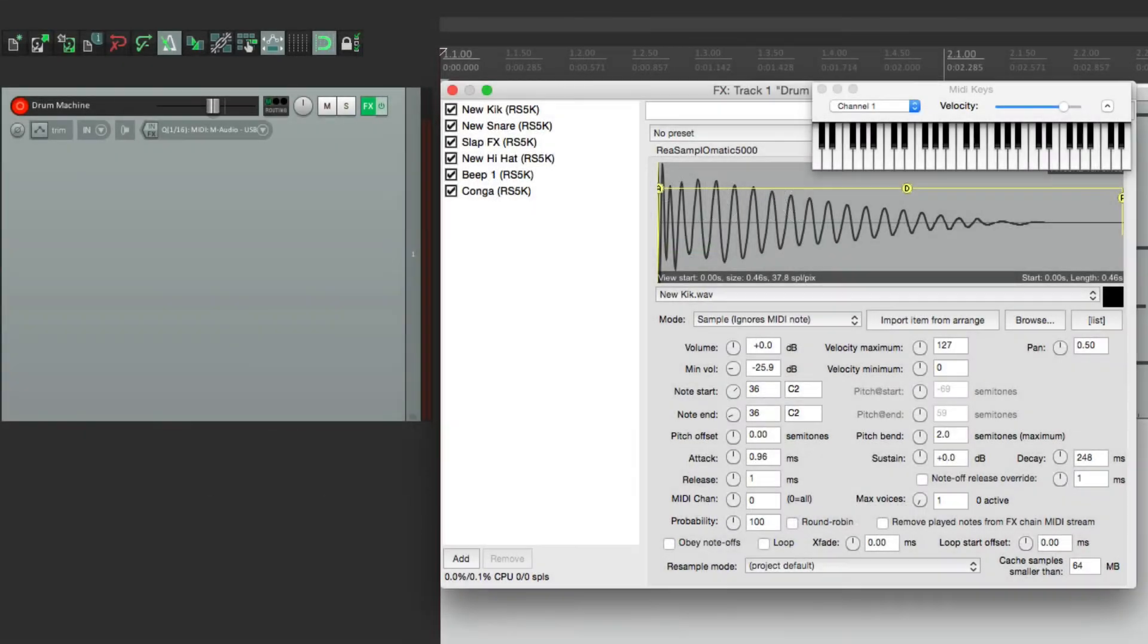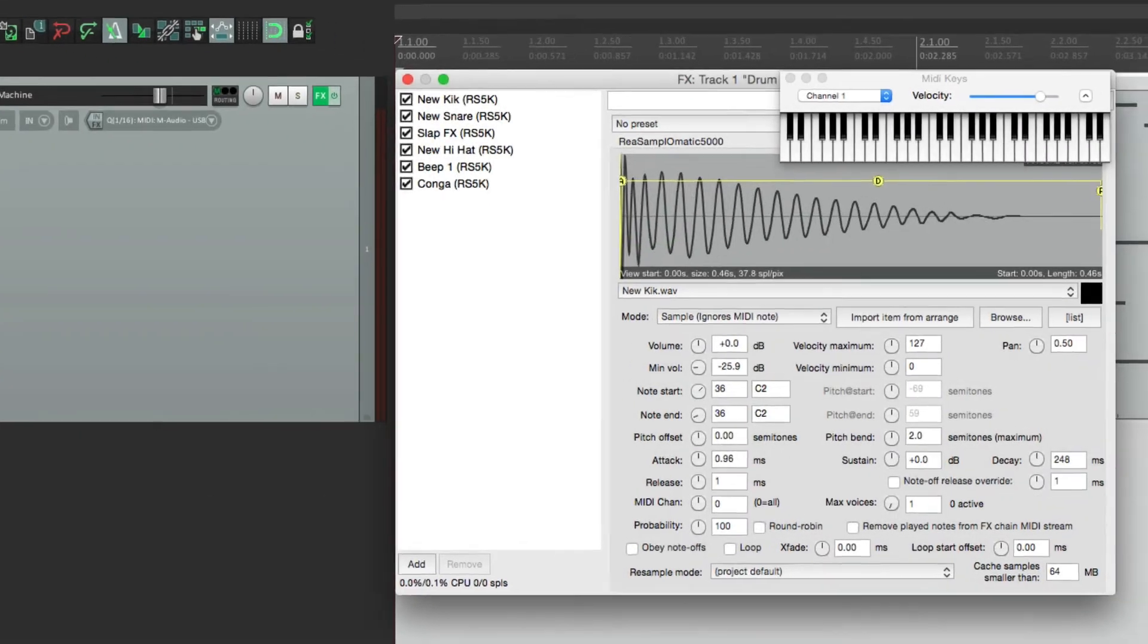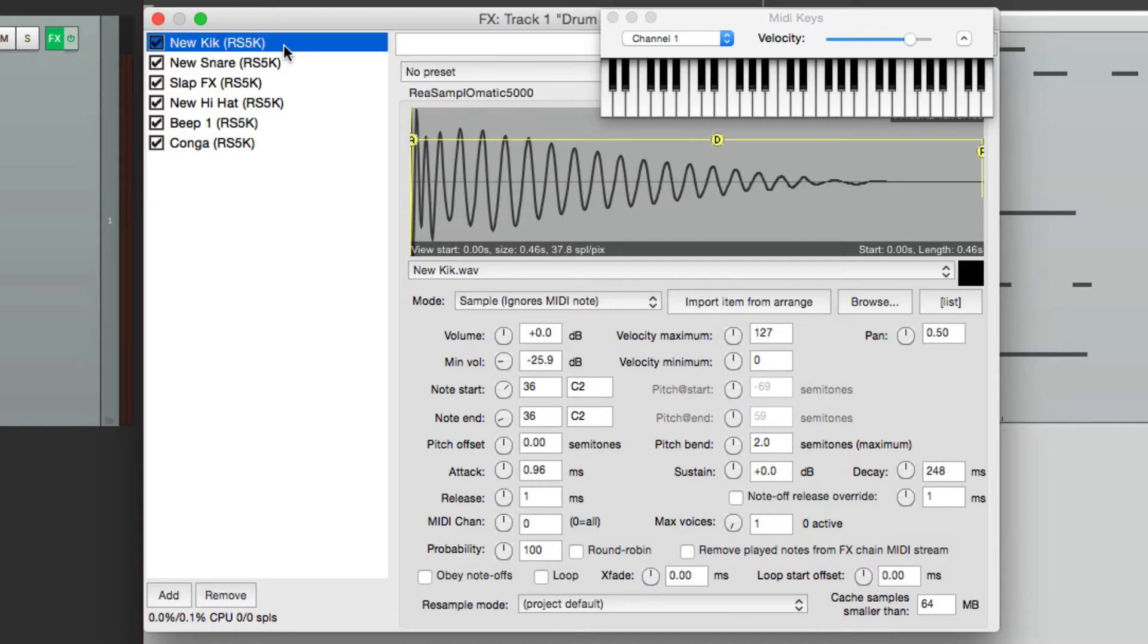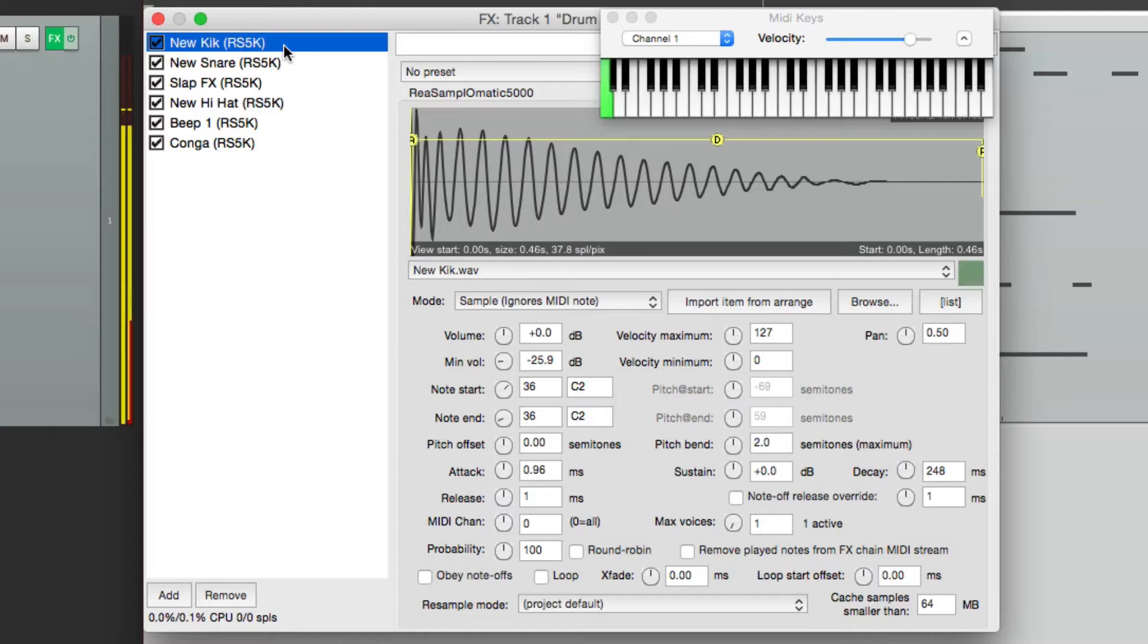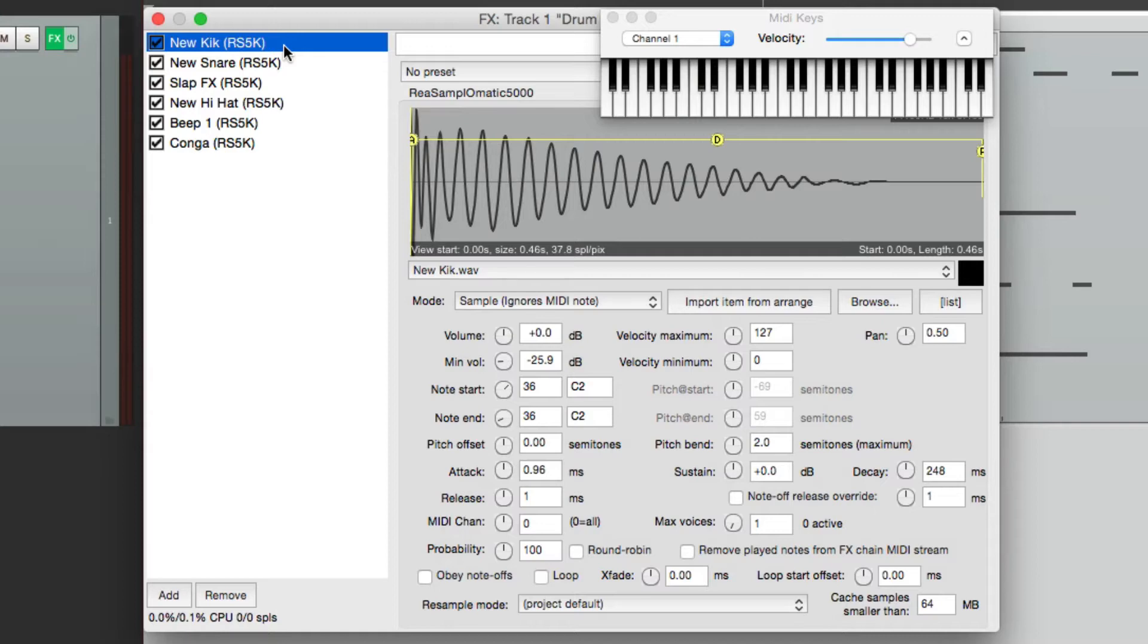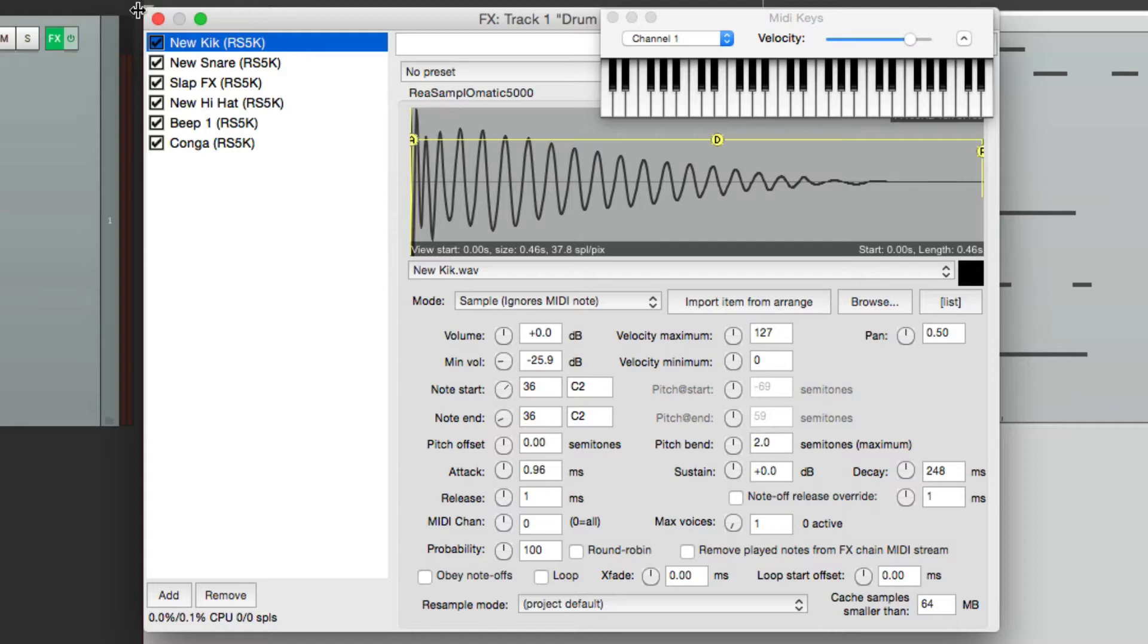Now in the previous video, I showed you how to create a drum machine by using multiple instances of the resample-o-matic 5000. So I created one for the kick, for the snare, for the clap or slap, the hi-hat, a beeping sound, and a conga. Now in that video, I recorded a part. Let's hear what it sounds like.